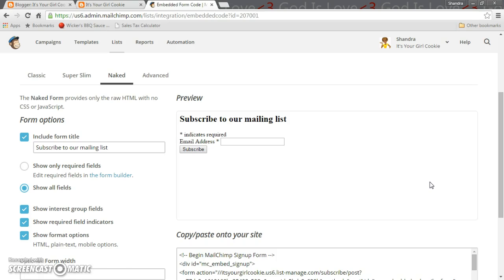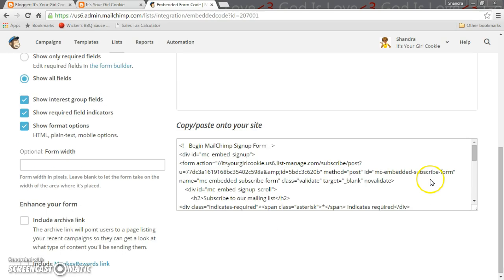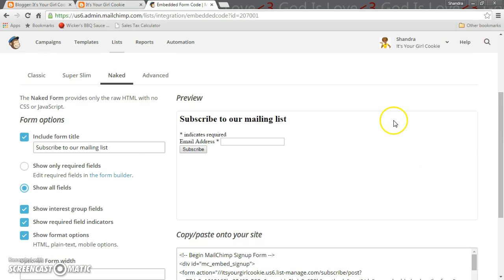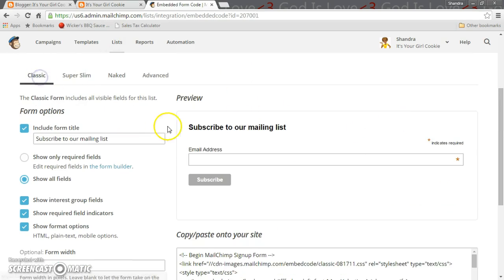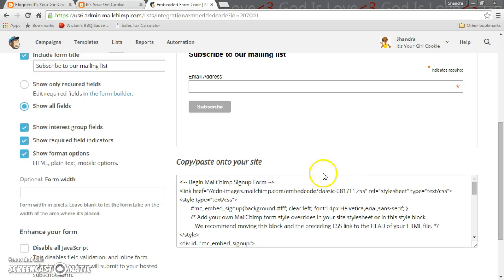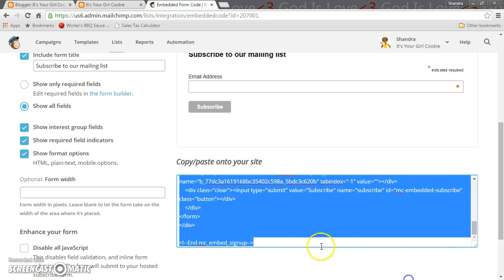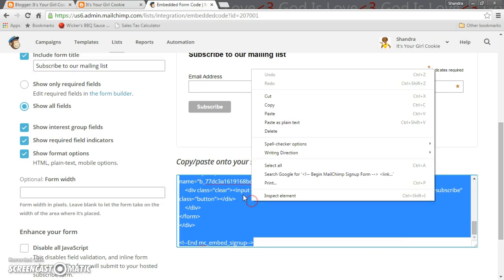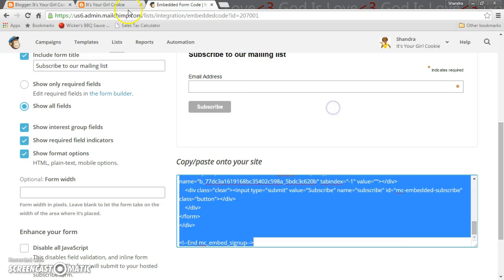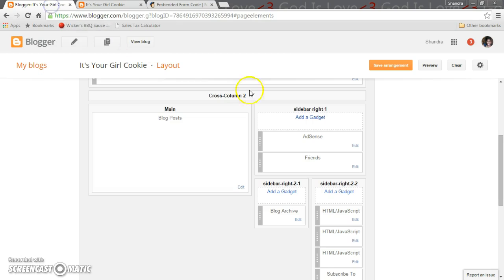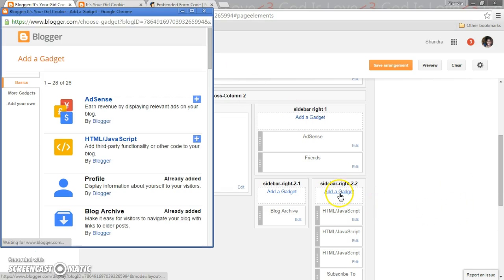So whatever you decide, what you don't want to forget to do is down below it's going to have copy and paste to your site and it's very important that you copy and paste this to be put onto your site. When you go back to Blogger you want to click on add gadget and click on HTML.